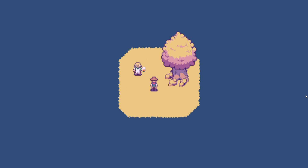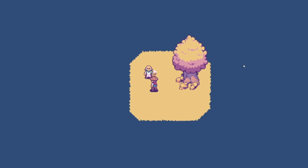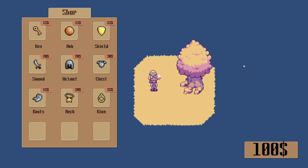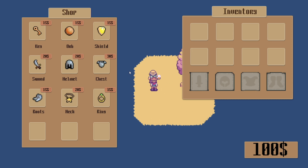All of the sprites used are from the Unity Asset Store and you can find them in the description of this video. When you're close to the shopkeeper, you can talk to him by pressing X.